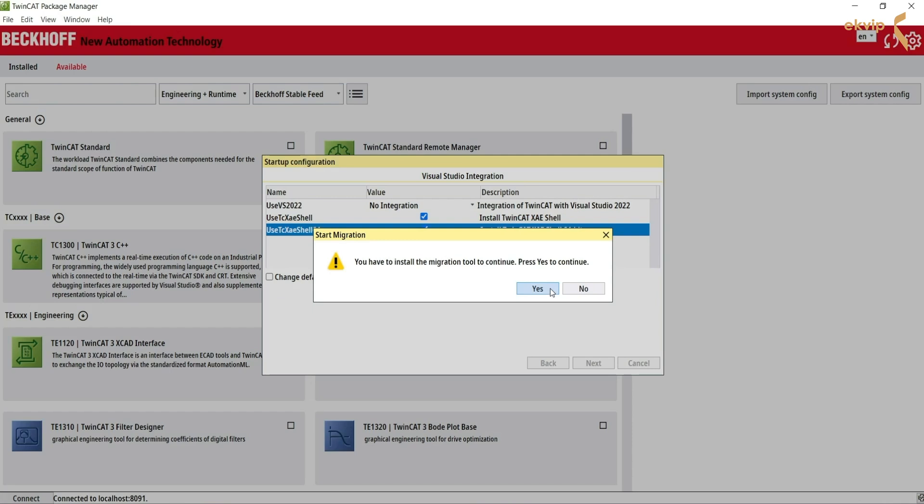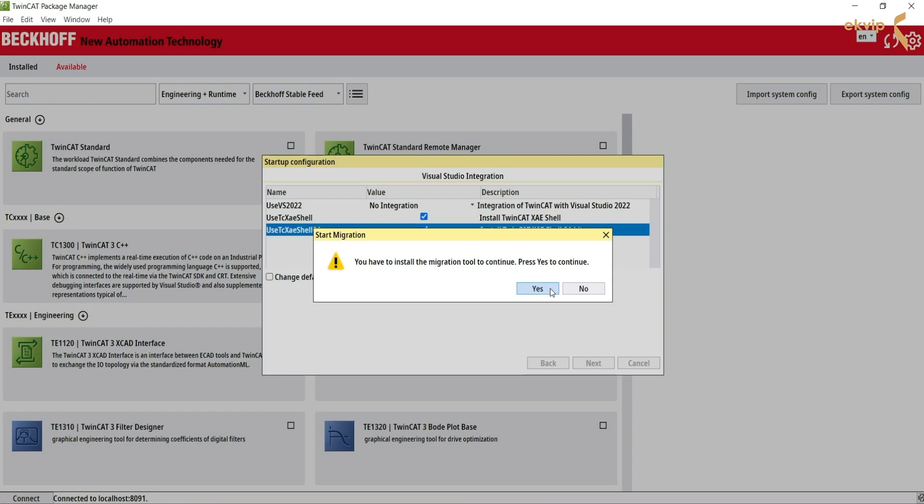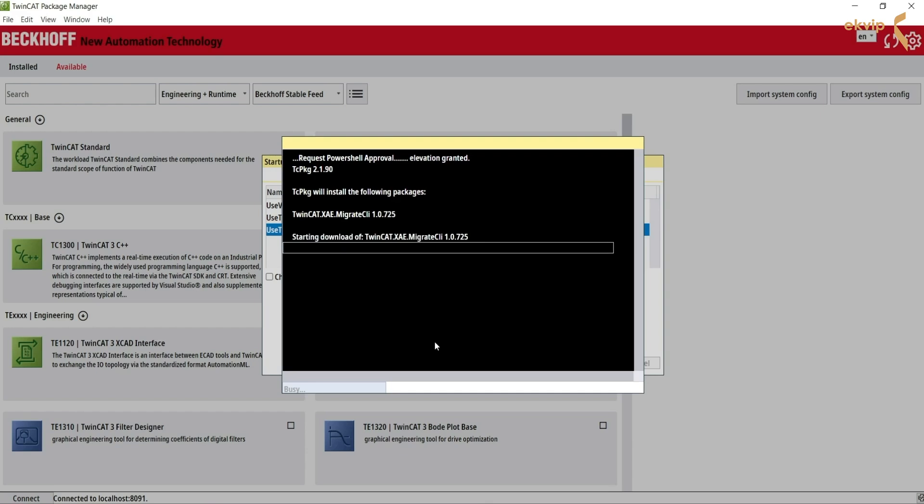Click next. Now a message tells us that an older version of TwinCAT has been detected. We have to install the migration tool to continue. Click yes. The migration tool is starting to install and an output window appears.